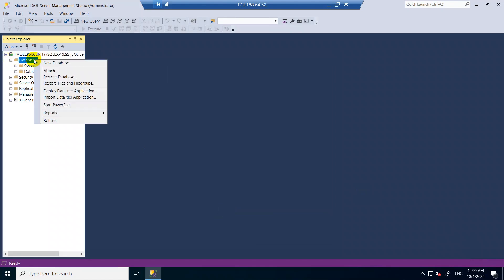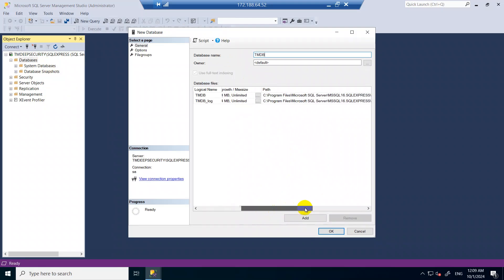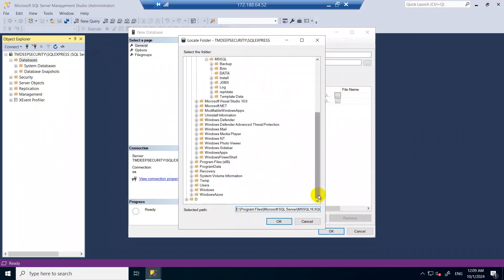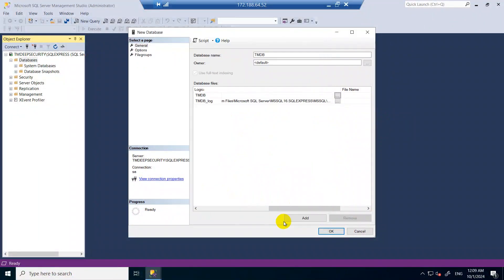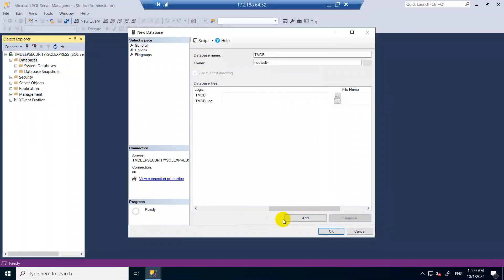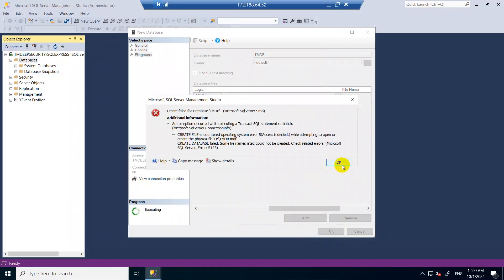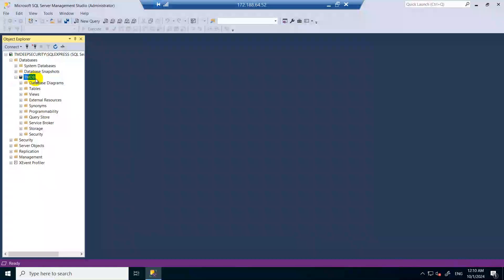In the database section, right-click on Databases and click New Database. Give it a name — for Trend Micro I'm using TMDB. I'm also changing the database file path from the C drive to the D drive. Do the same for the log file — also set it to the D drive. Click OK. The database is now created in the different folder. SQL account work is done — we can move on to install the Deep Security Manager.